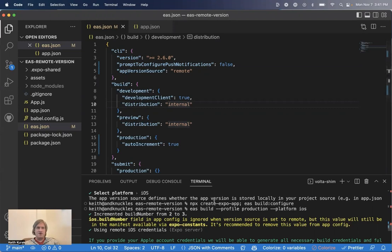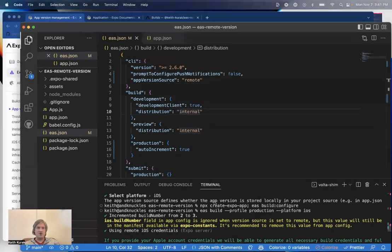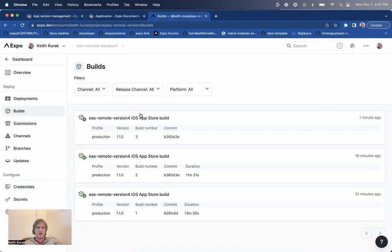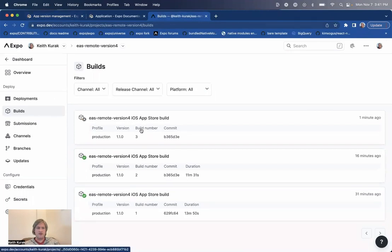And if we go to the build dashboard, you can see right here, if I refresh the page, we should have a new build number in there and a new build. So it's working.